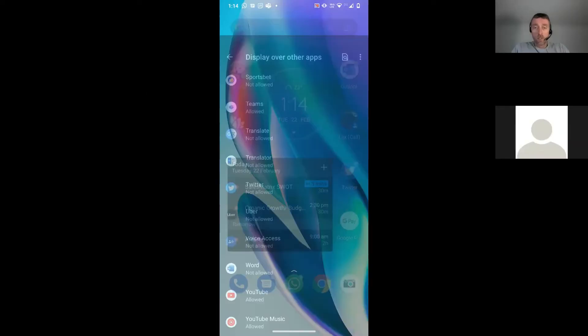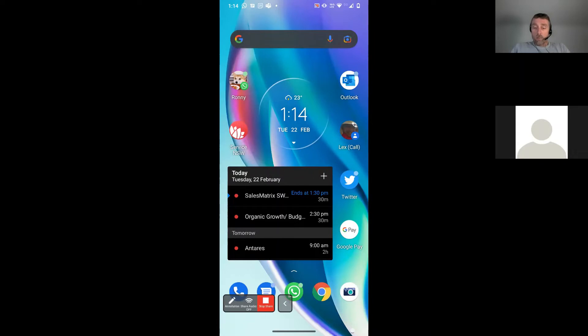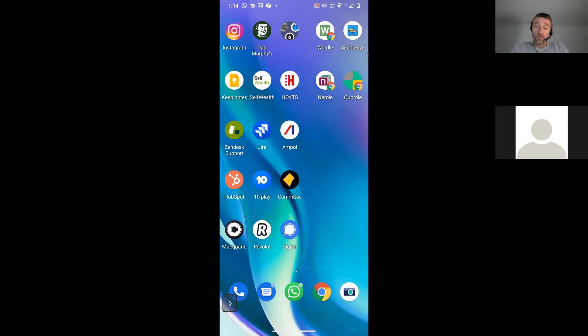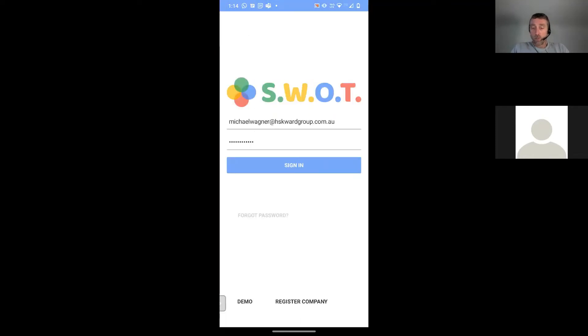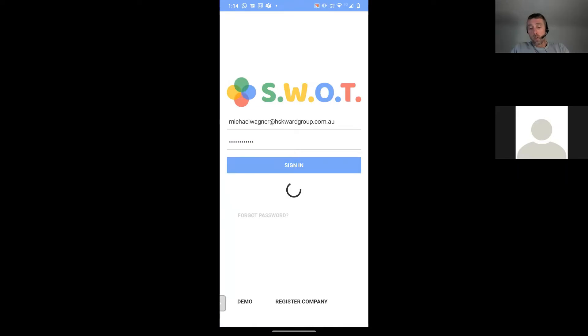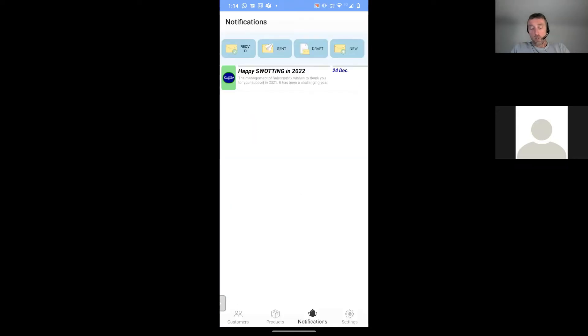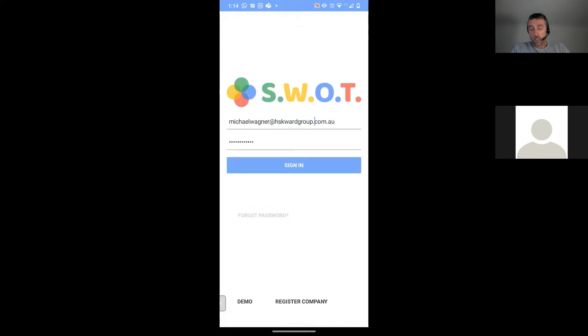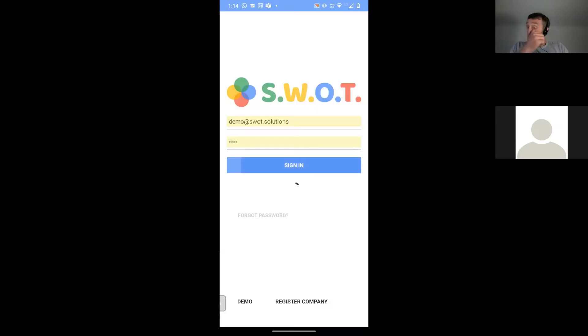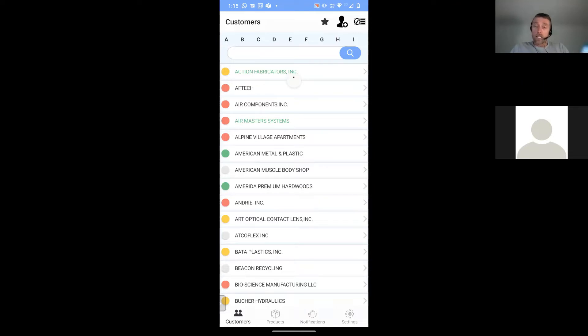I'm just going to stop sharing my screen there and actually start sharing my screen on my phone. And then that way we can jump into SWOT. So now you'll see that I've got my phone. I can now log into SWOT. SWOT's available from the Android App Store, the iOS App Store, and the Windows App Store. And basically, it's effectively the same product. You will find some differences across the versions, but that relates to the various applications.